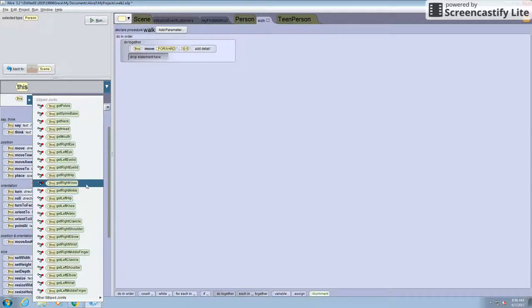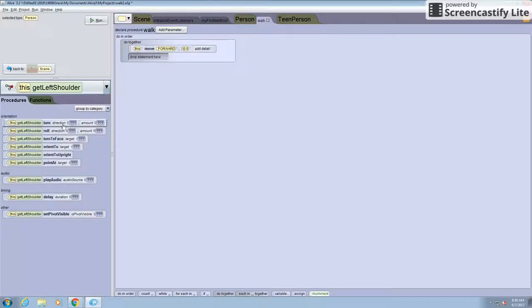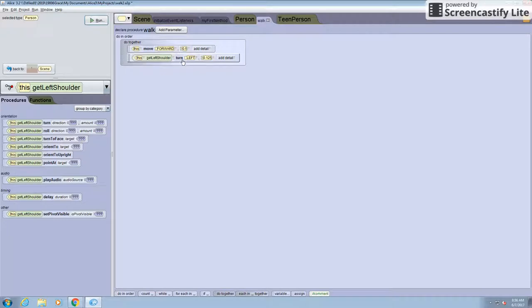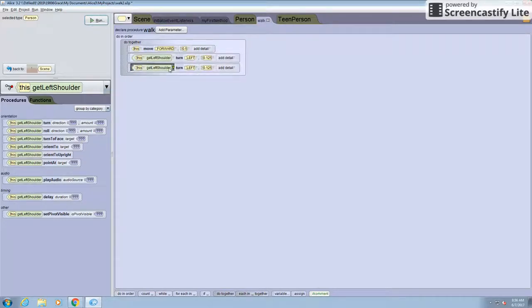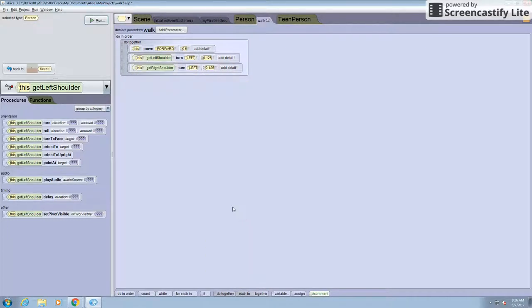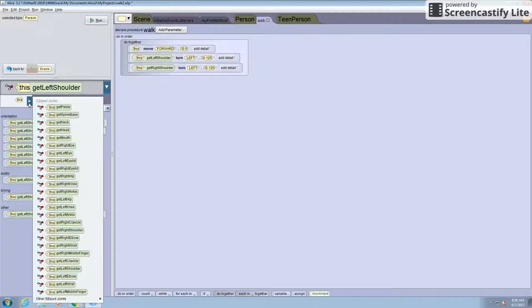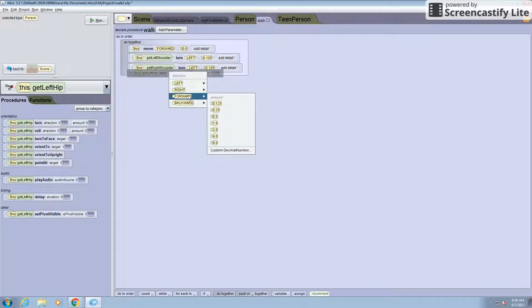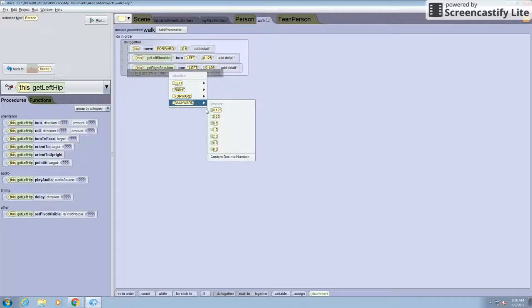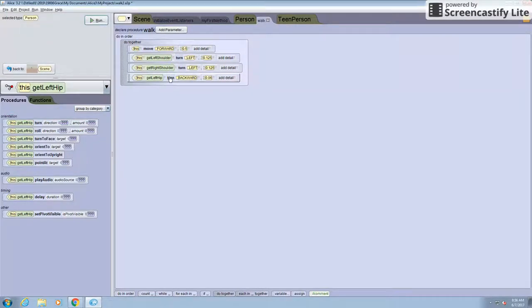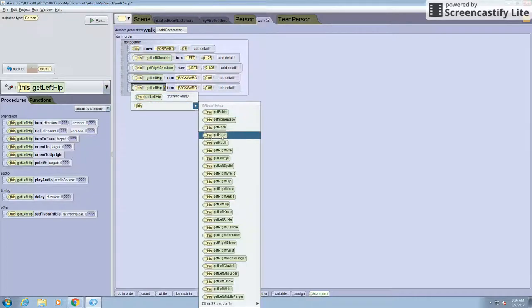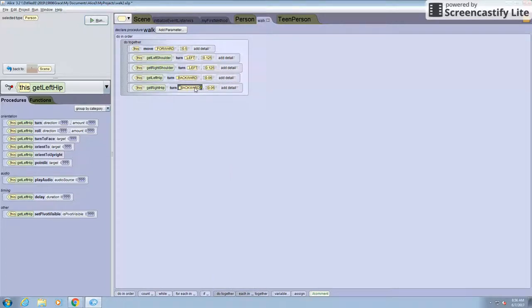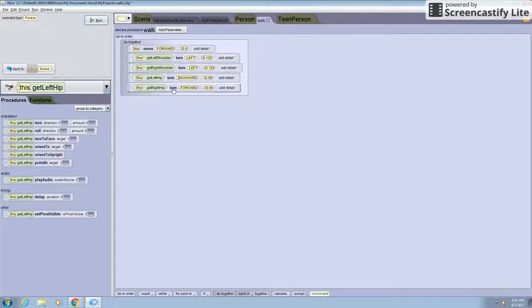So let's do the left shoulder first. Let's turn it left 0.125 so that it isn't too much. And the same for the right shoulder. Now let's do the hips. So the left hip should turn backwards 0.06. So you have to do a custom decimal number or else it will move too much and be unrealistic. And now I'm just going to copy that and do the same for the right hip. So the right hip has to be forward so they're going in different directions.